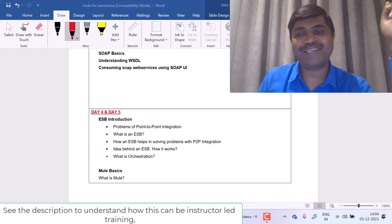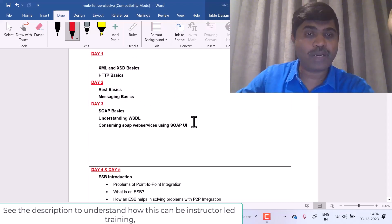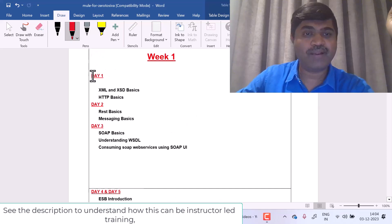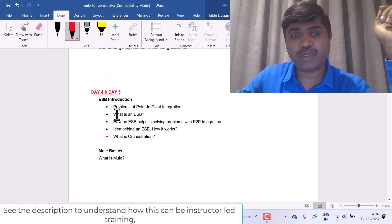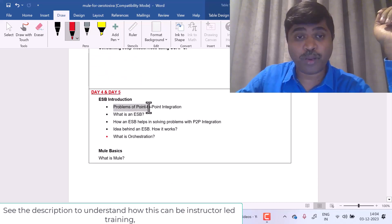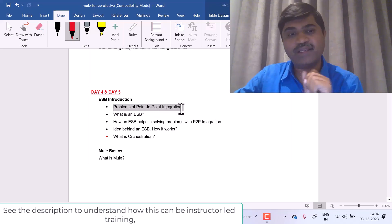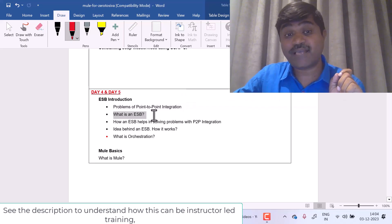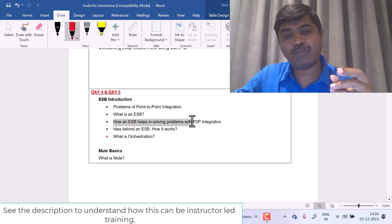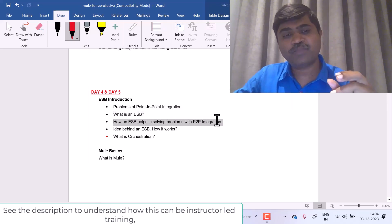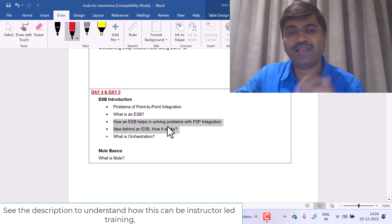Hello everyone. Welcome back to my channel Zero to Siva. We are in Day 4. I hope you completed Day 1, Day 2, and Day 3 videos. In this video, I am going to explain what is the problem with point to point integration, what is point to point integration, what are the problems, what is an ESB, how ESB helps in solving P2P integration, and what is the idea behind ESB and how it works.